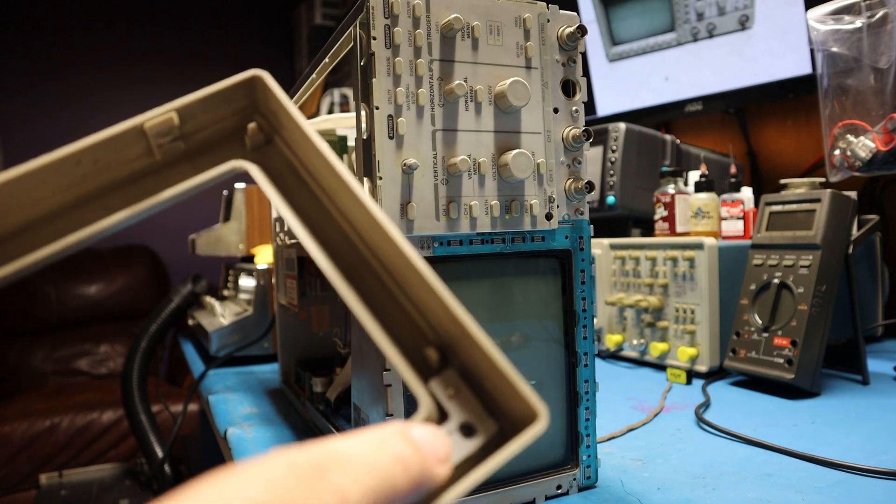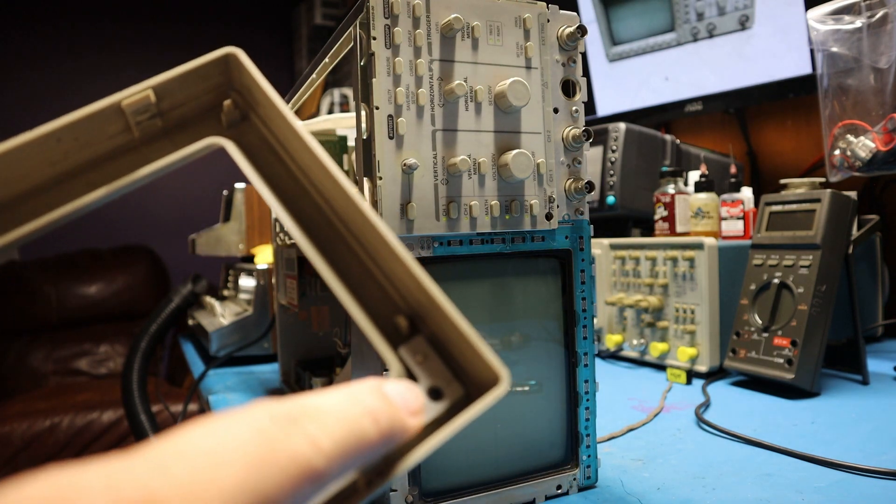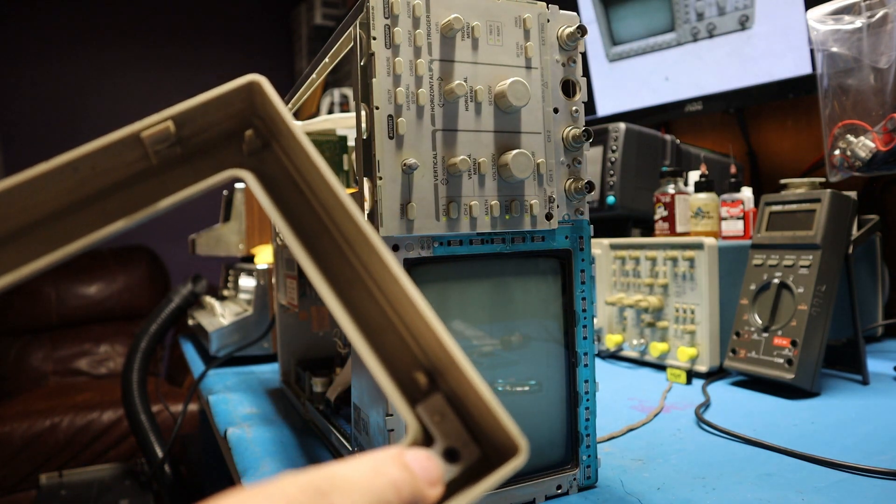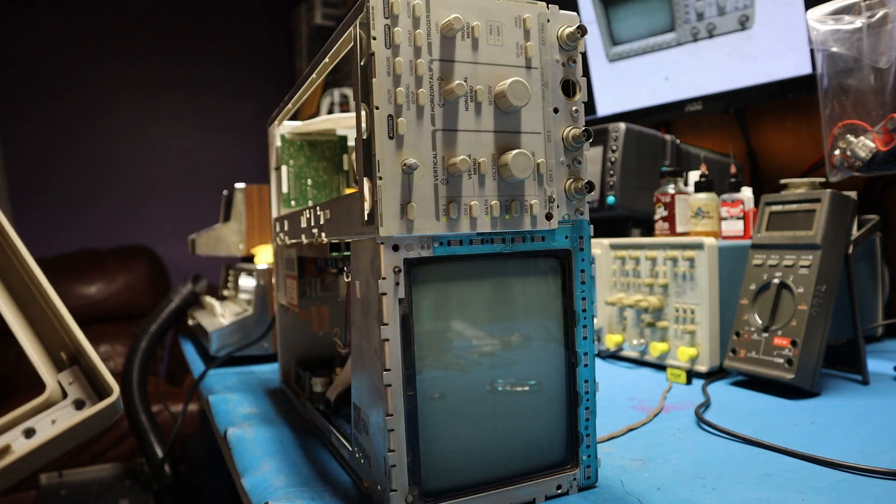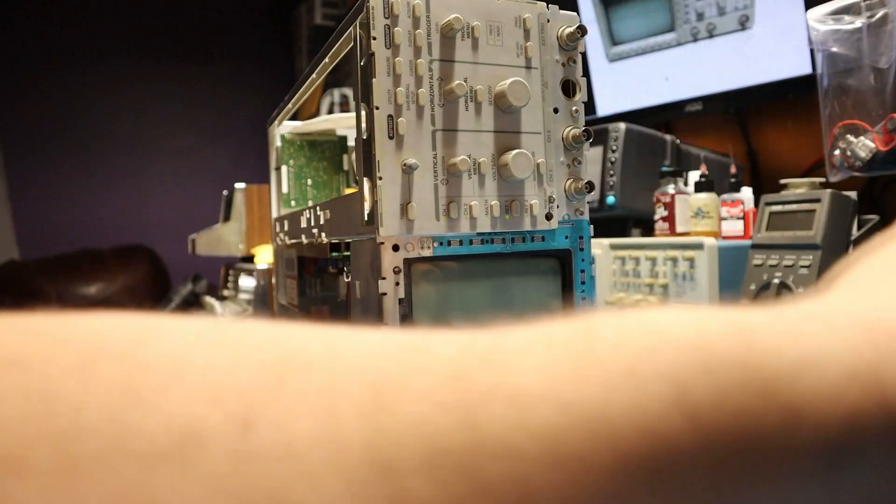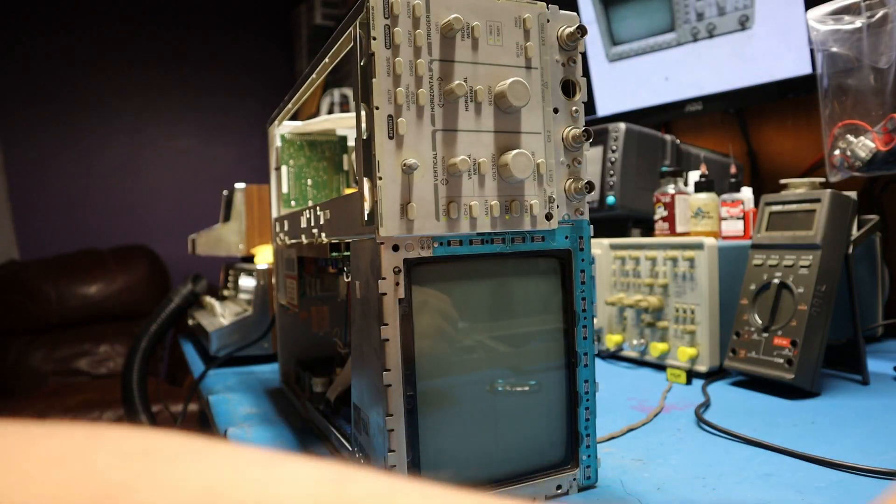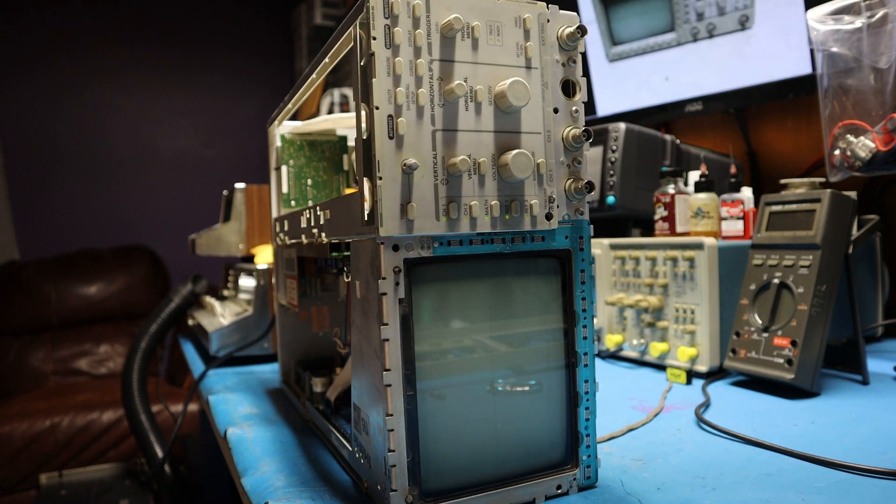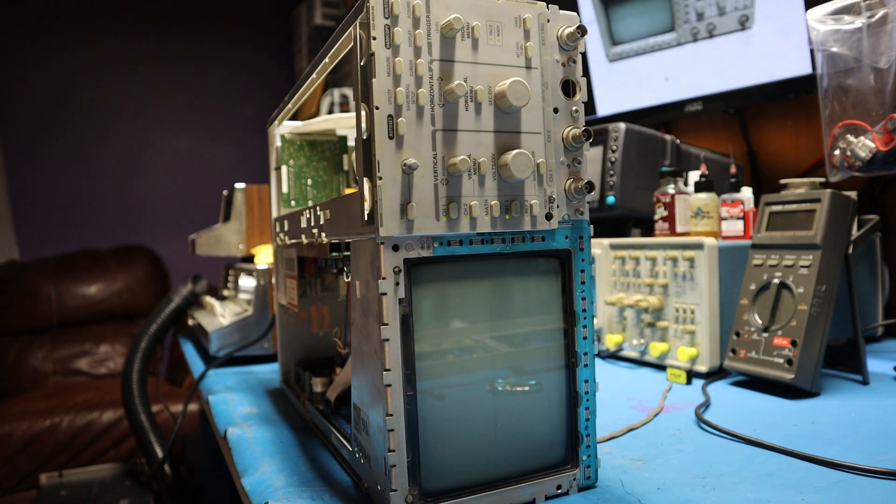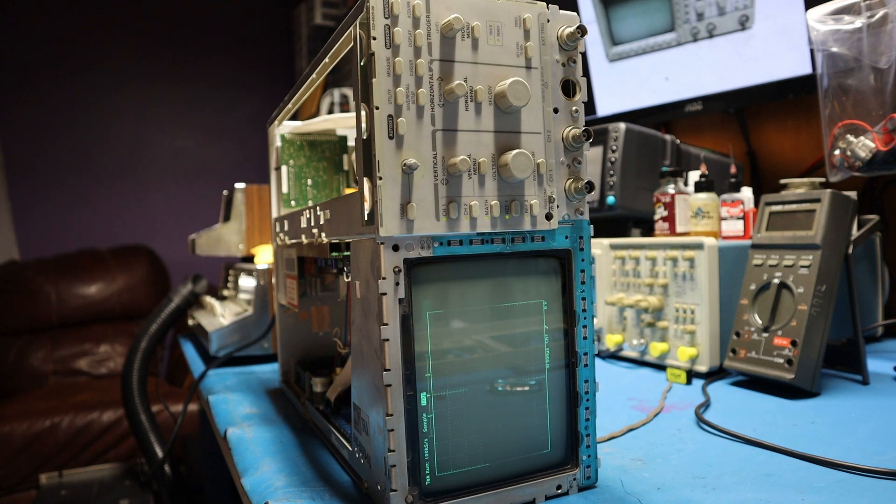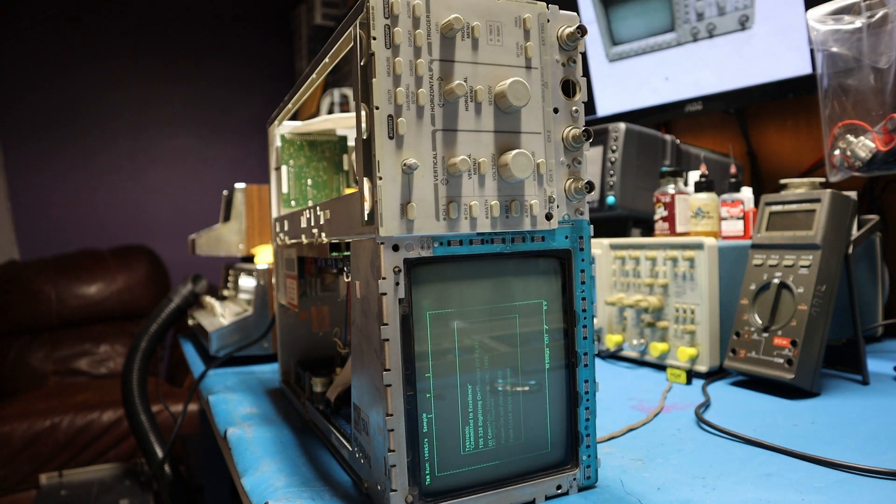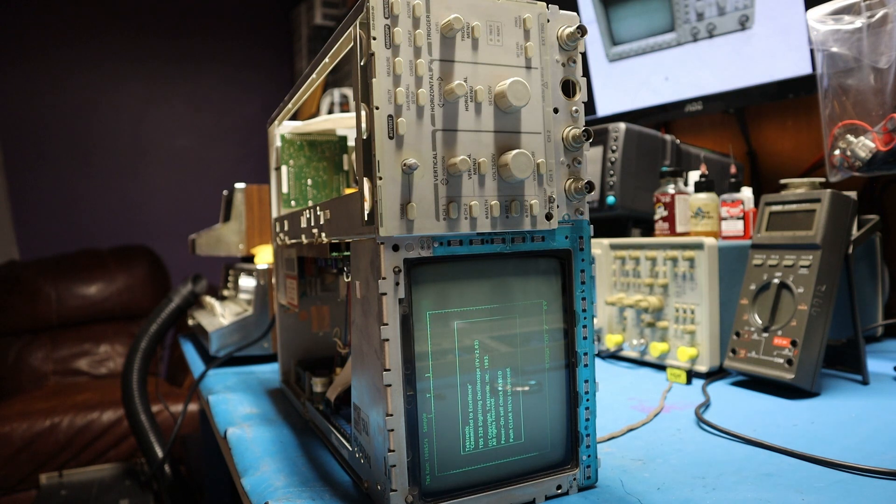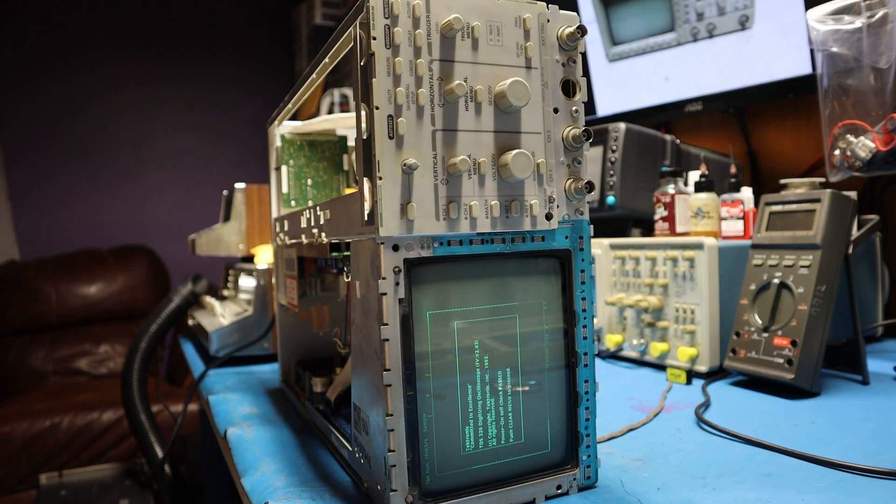And the problem was, dust got caked in so much into this. This was not making good contact with that contact strip right there and that's what was causing the problem. There was nothing wrong with this scope. And there you go. And that was the problem. It was just so dirty. That's the reason why the scope did not power on.